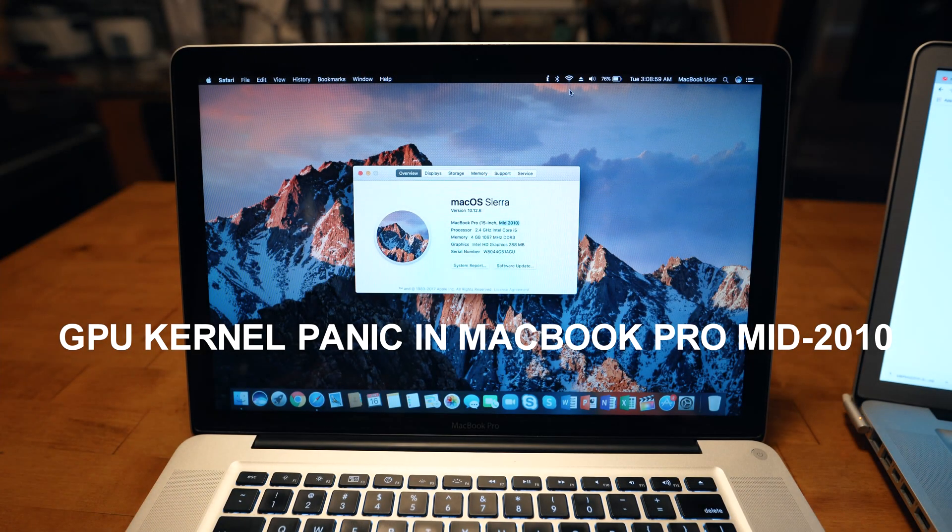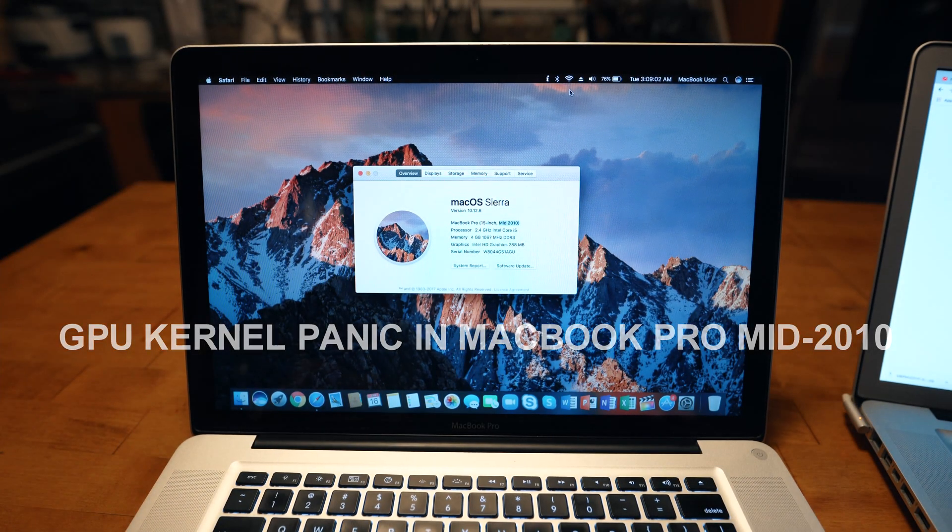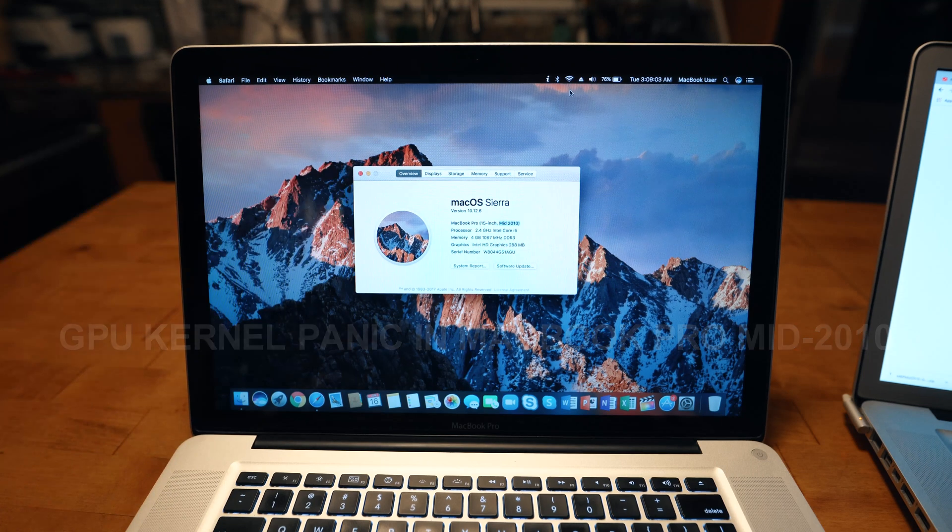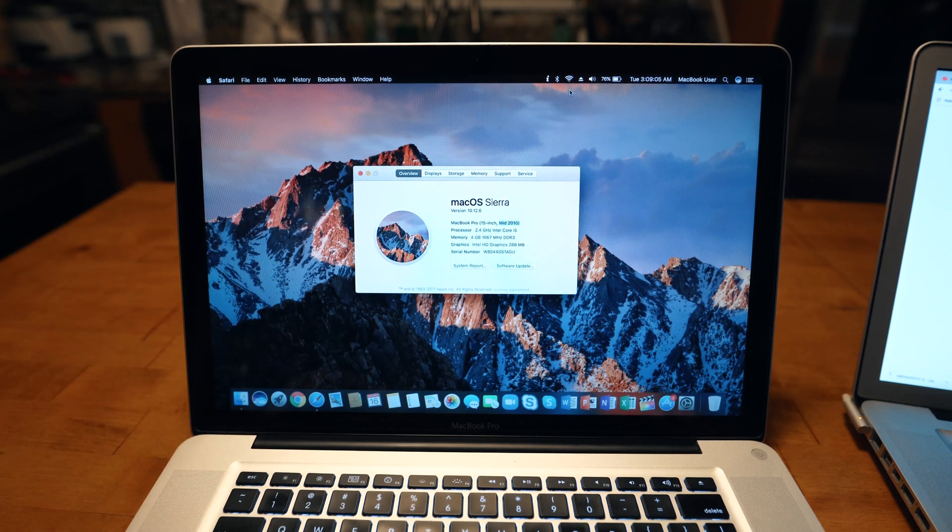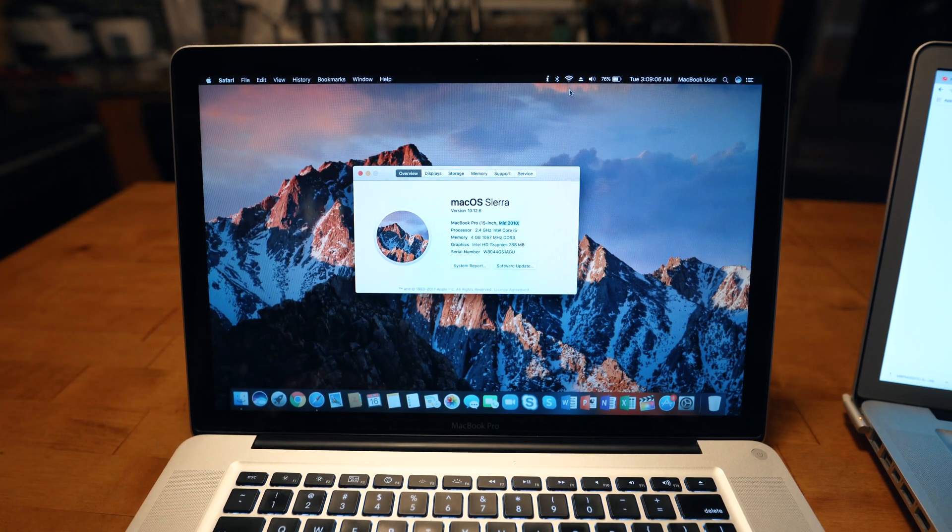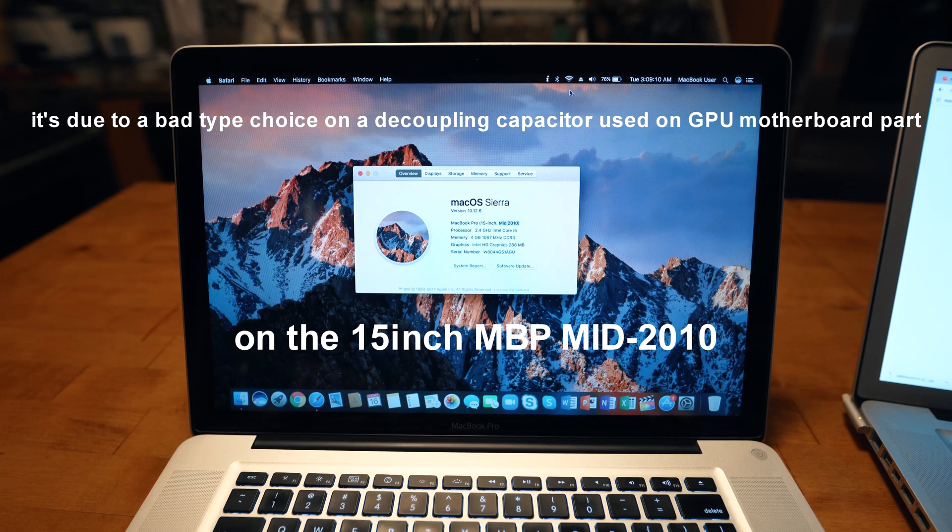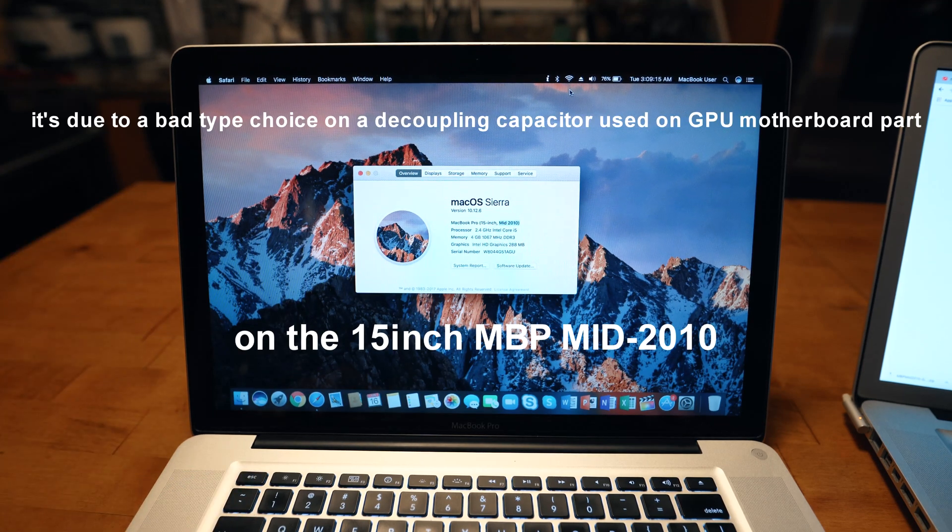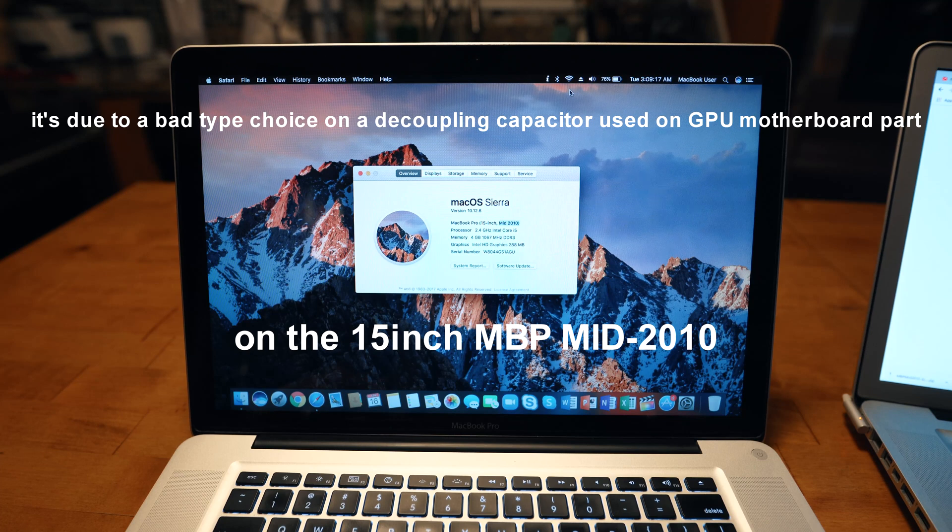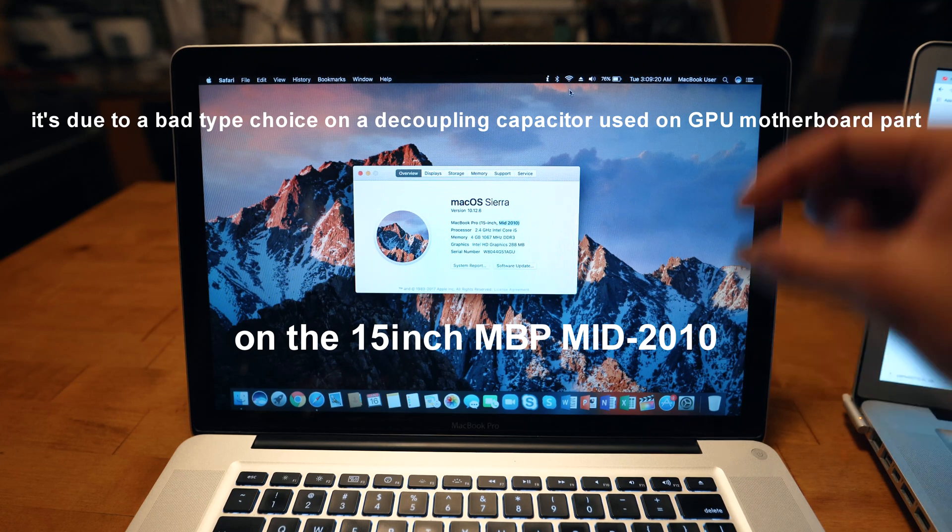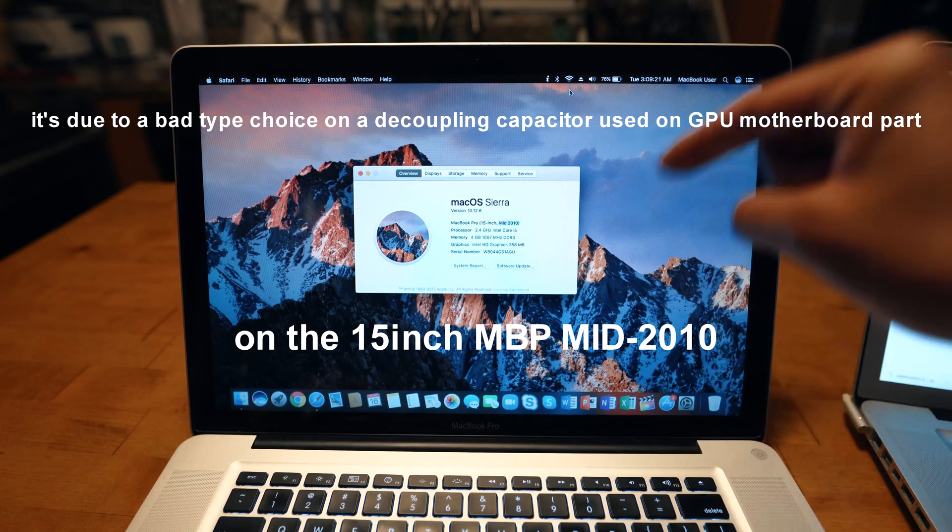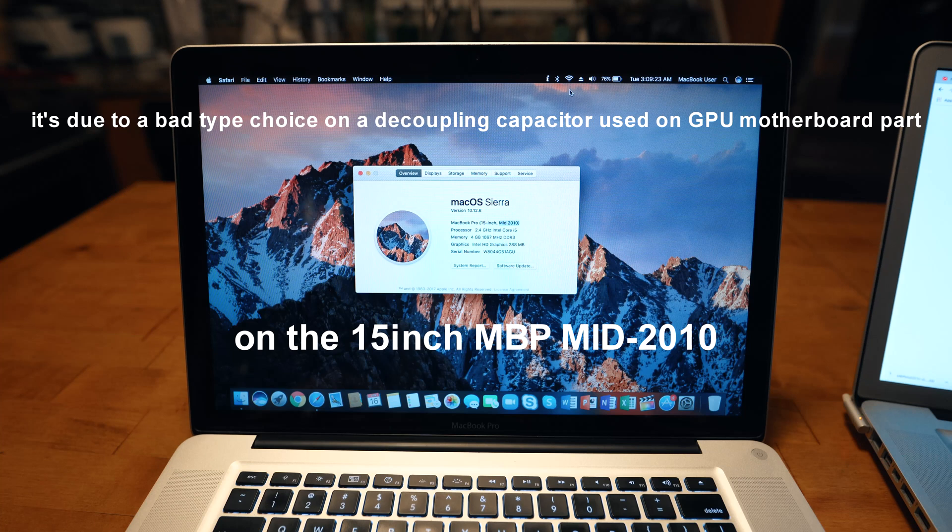Hey guys, it's me Uriel here, and today I'm gonna show you how to prevent or stop GPU kernel panics on your mid-2010 15-inch MacBook Pro. If you guys didn't know, GPU kernel panics are usually because of a failing capacitor used on the graphics. Now this is a hardware-based problem, so you're going to need a lot of skills in order to fix it permanently.